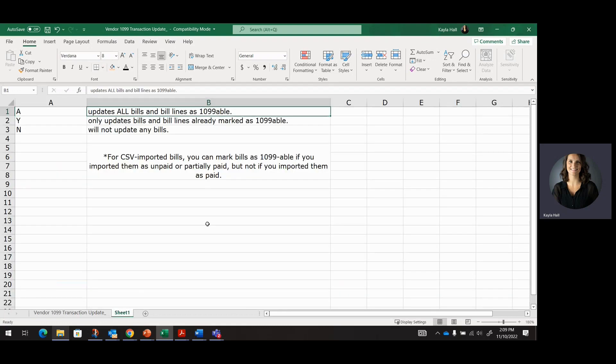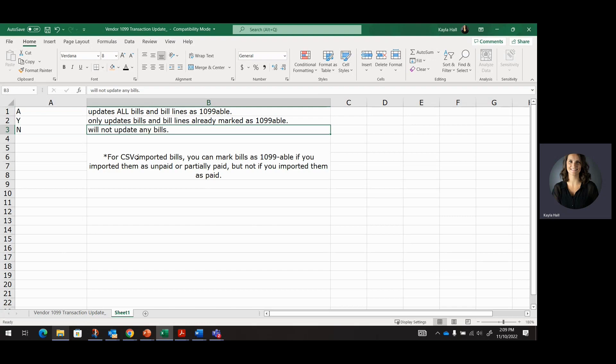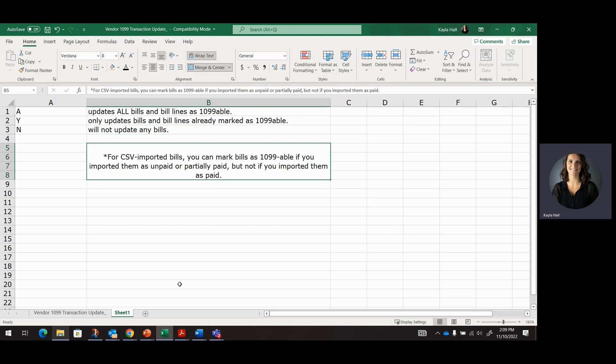Y is only updating the bill and bill lines that are already marked as 1099-able and will not update any bills or transactions. And then this is just a reminder.